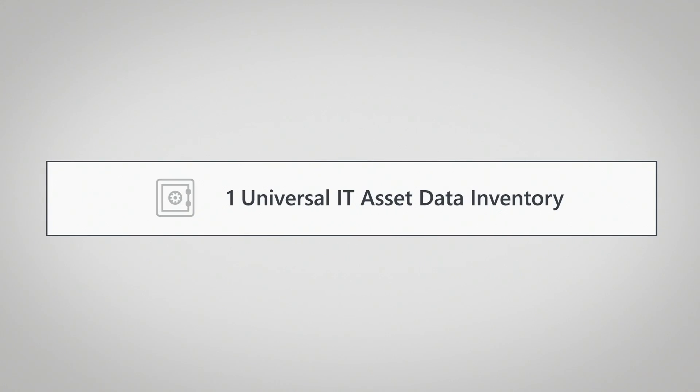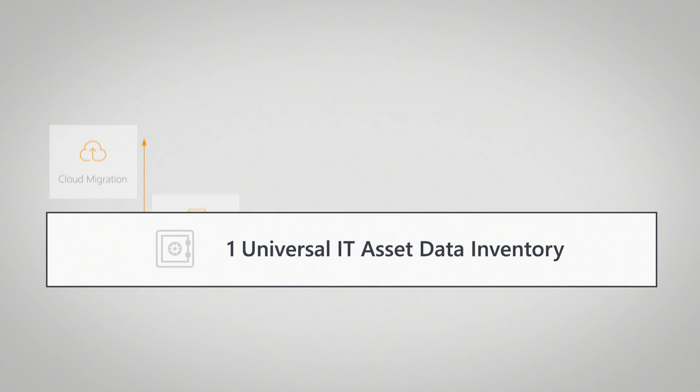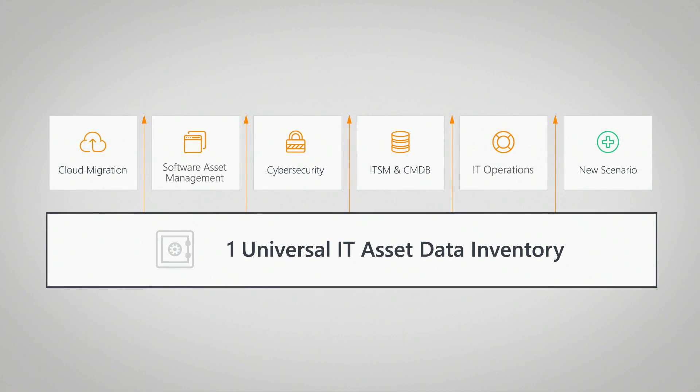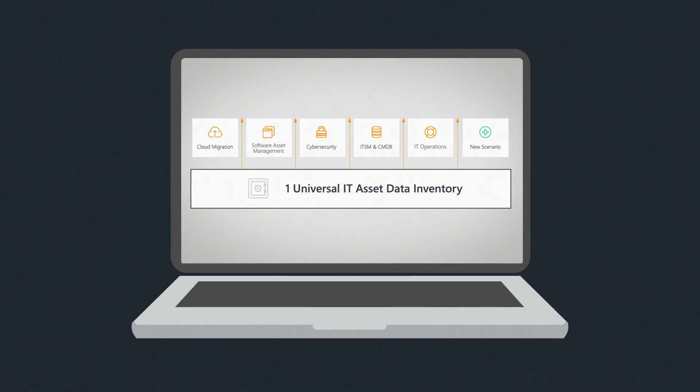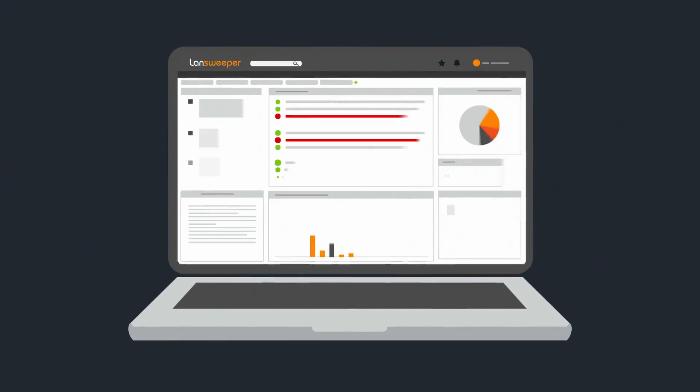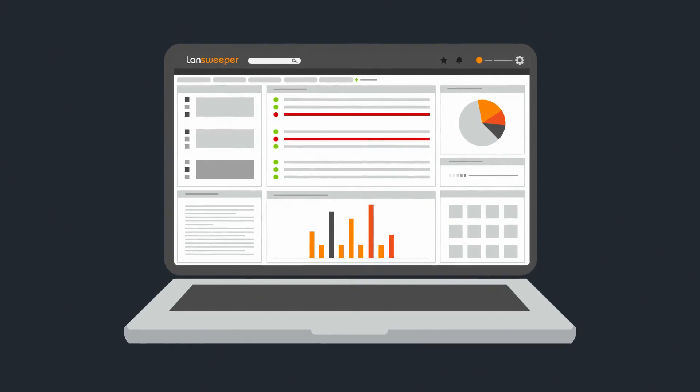Imagine having one universal IT asset data inventory to answer all of these questions. Supporting any IT scenario with accurate, reliable data, and an always up-to-date inventory sounds like a dream. Let Landsweeper blow your mind.